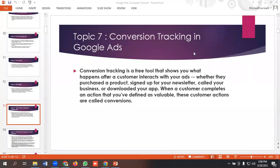Hello everyone, welcome to our YouTube channel. Our whole Google Ads series is going on — if you want, you can watch them. In today's lecture we will be discussing about conversion tracking in Google Ads, so let's get started.